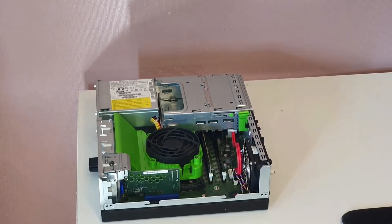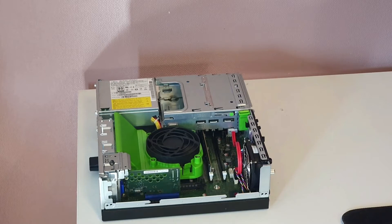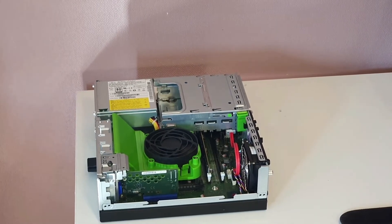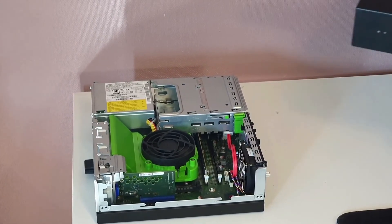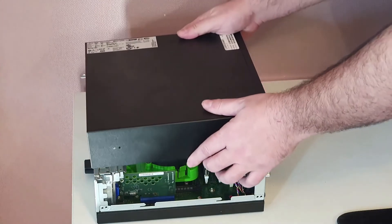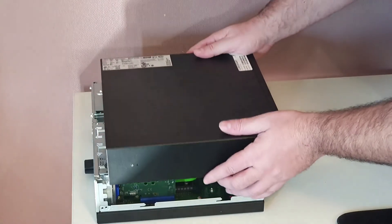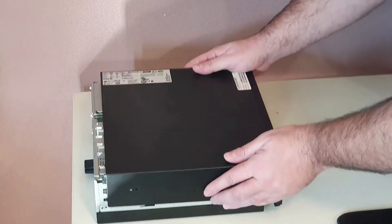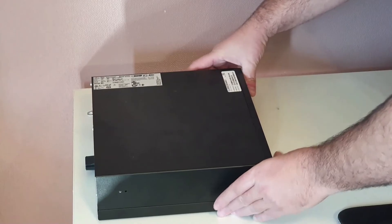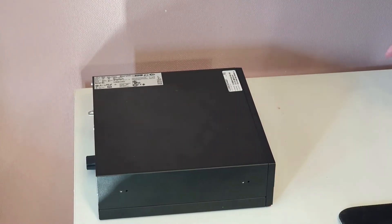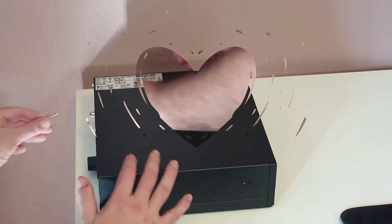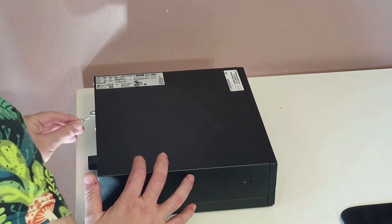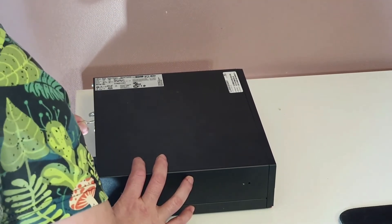Reconnect the SATA and power cables. Close the computer cover and secure it with the screws. Power on the computer and check if the new SSD is recognized in the BIOS. Note: always handle the components with care to avoid damaging them. Before starting, it is recommended to check the user manual or technical documentation for your specific model to ensure the steps are applicable to your computer.